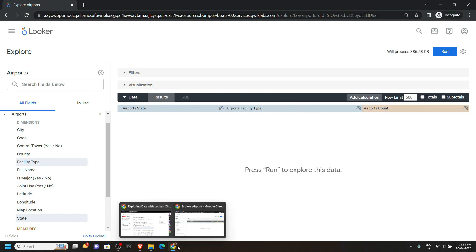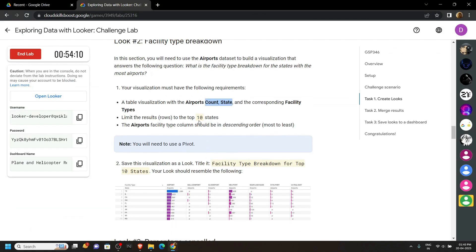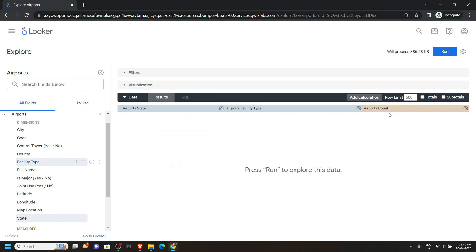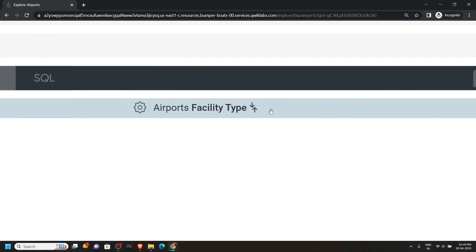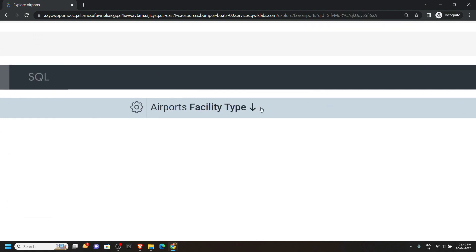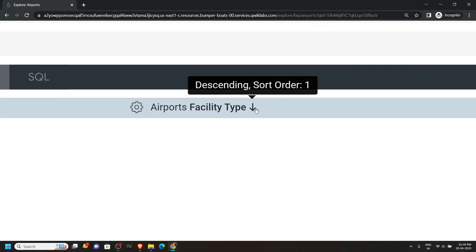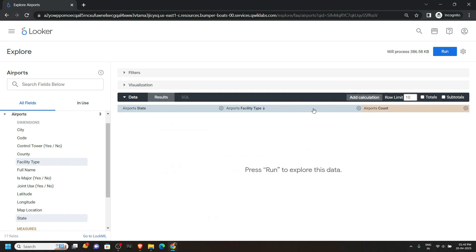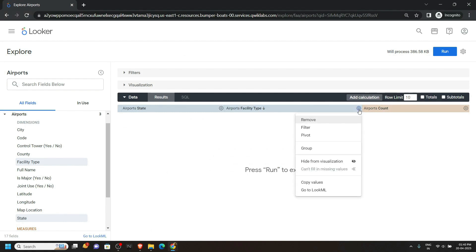Go back to the lab. We have to put the limit of 10, so simply type 10. After this, make the Facility Type in descending order — click on it once and you will see the downward arrow. Then click on the gear icon for Facility Type and click Pivot.